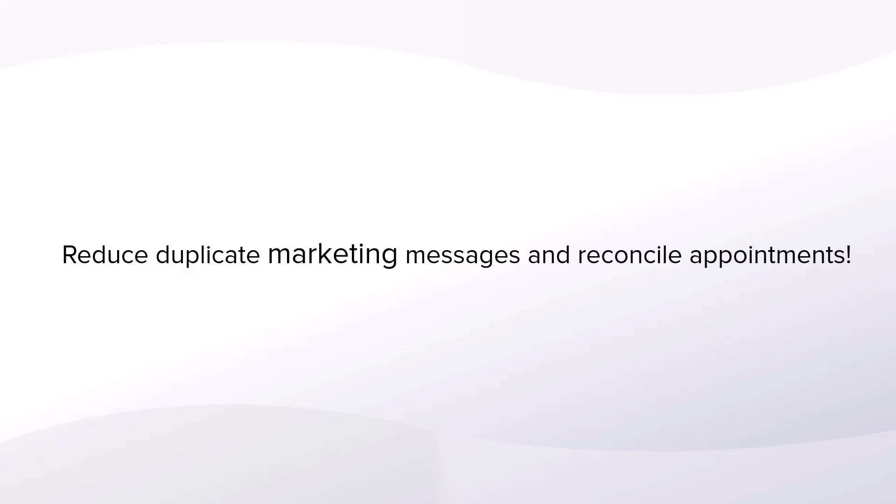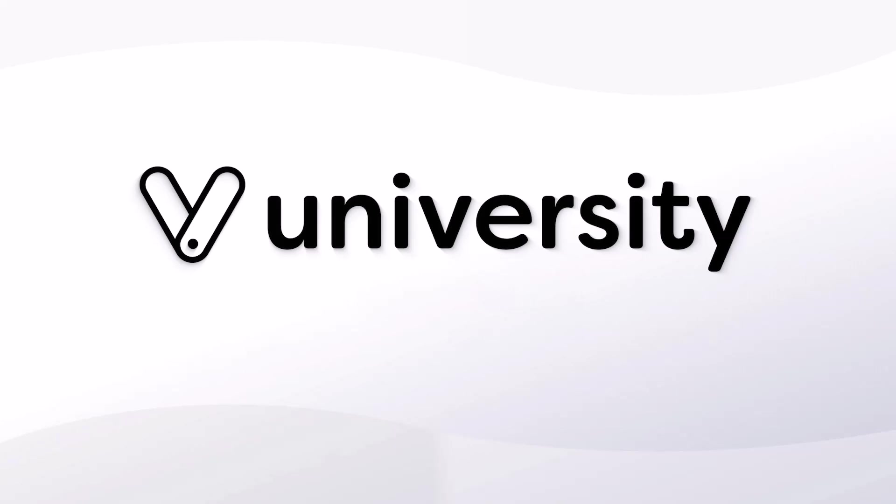The merging cleanup tool allows you to reduce duplicate marketing messages sent to clients with multiple profiles and allows you to reconcile their data like their appointments, classes, and purchase history. For more helpful tips and tricks click the Vegaro University link in the description below.